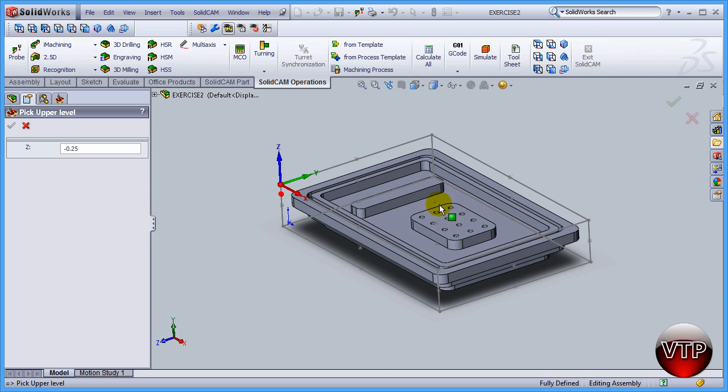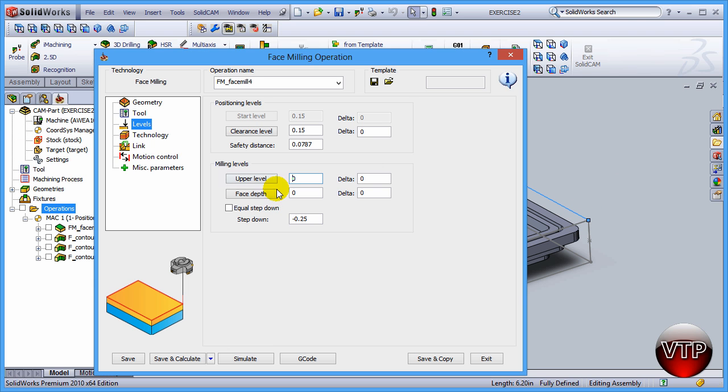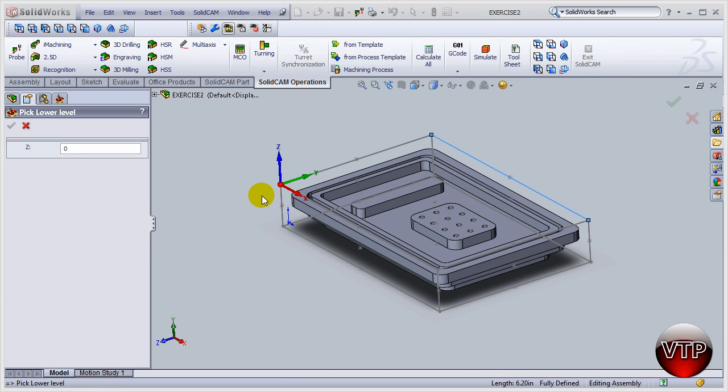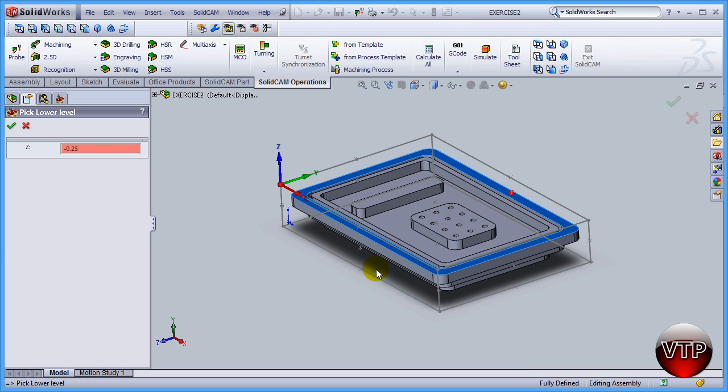Okay, so now selecting the upper level, click on this line, for example. And come over here to face depth, and I'm going to click on this surface. Click on okay.